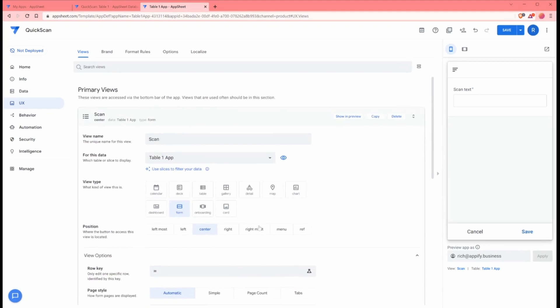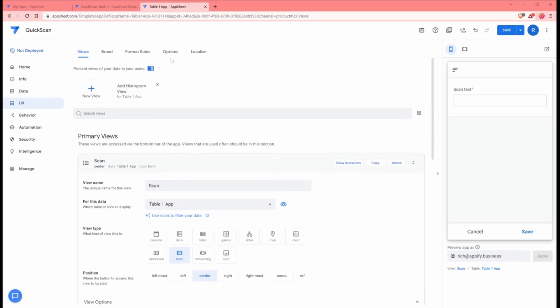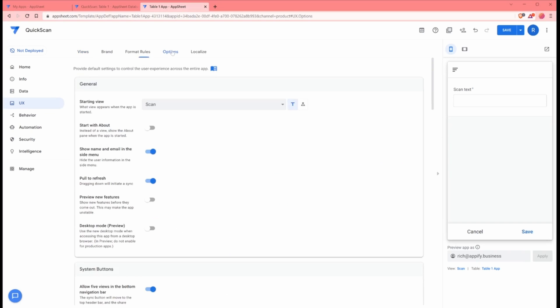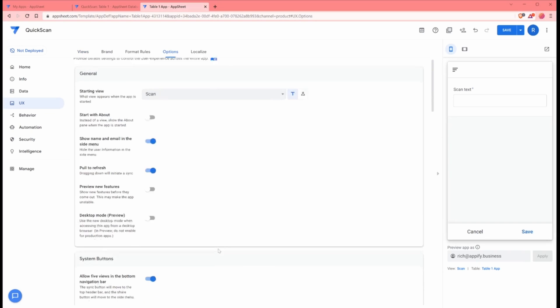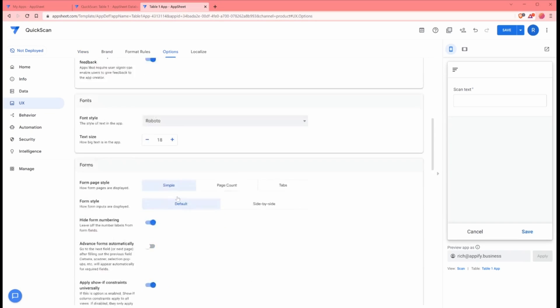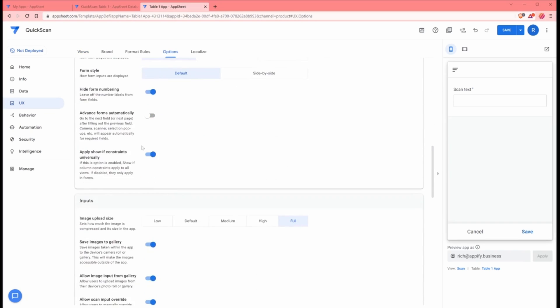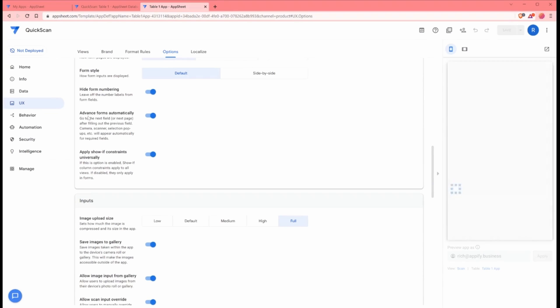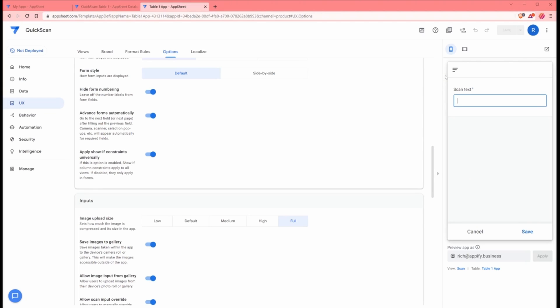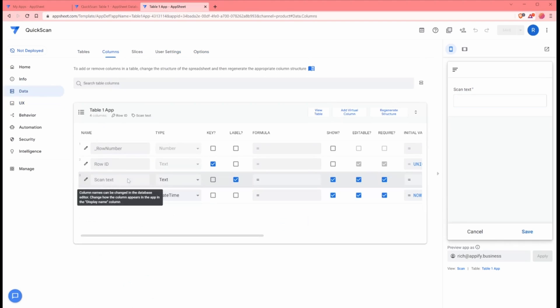After we set up this form, the last thing we need to do is go to options under UX and scroll down to the forms view here. In this situation, we're going to check the option on to advance forms automatically. Advance forms automatically means that whenever a single field is being populated, it goes to the next field. In this case, we have one field. Once that field is populated, we're going to the next section with the next value, which is to automatically save the form.